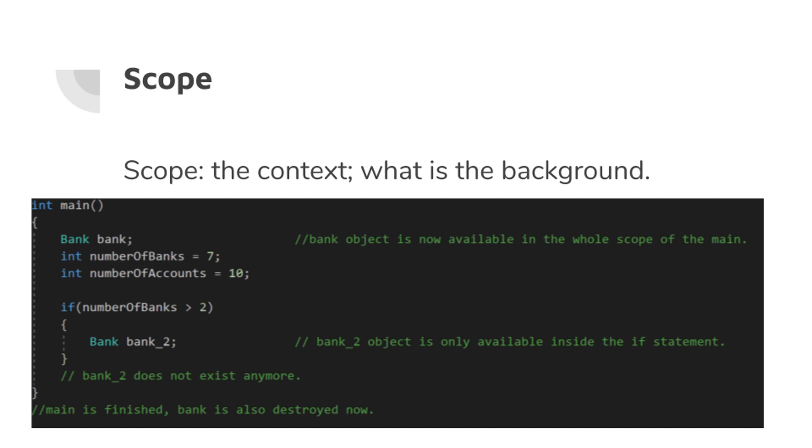In any language, scope - the context, what is the background - has a high impact on a given action or statement validity. The same is true in a programming language.